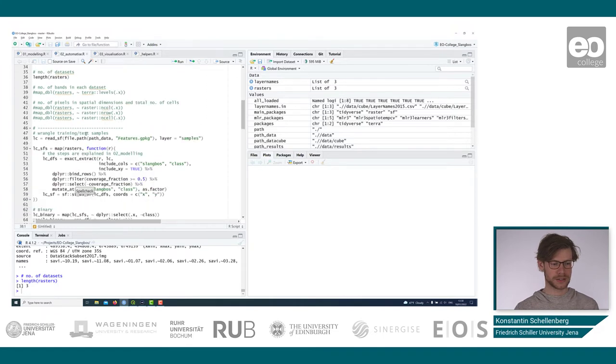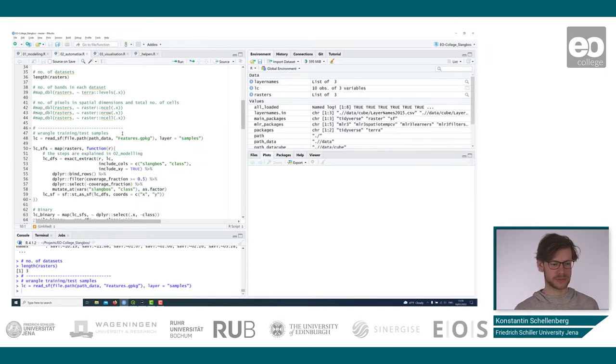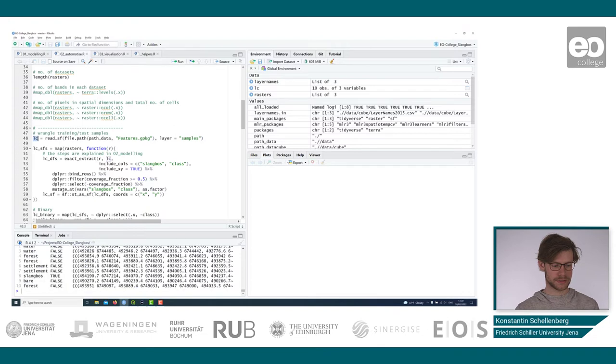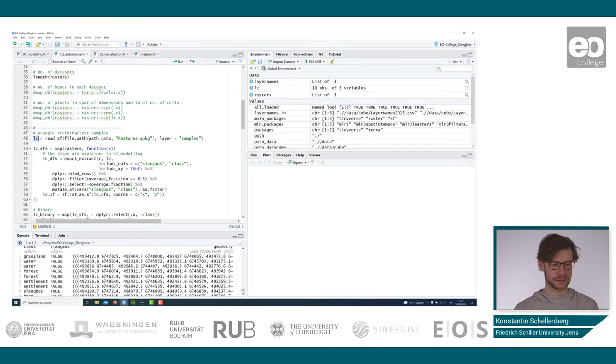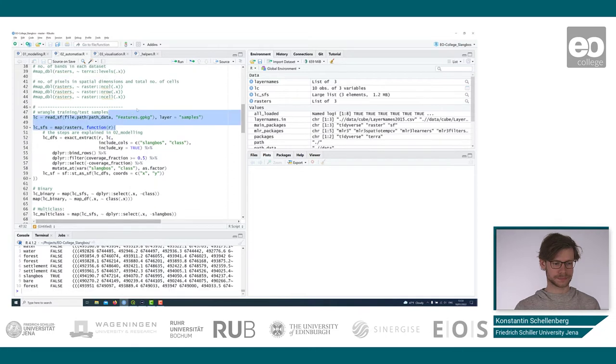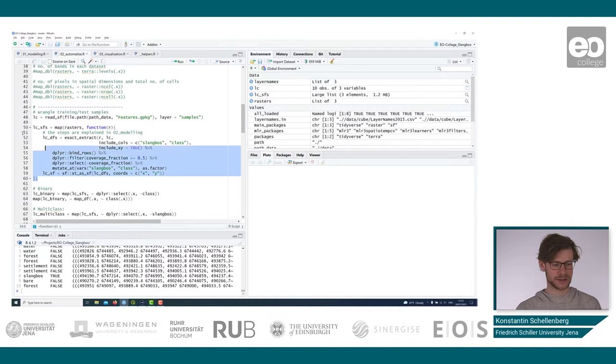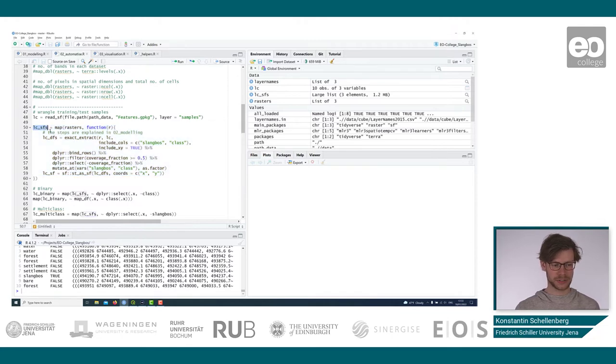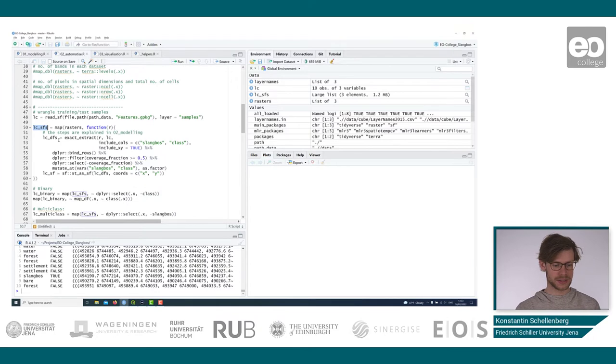Now we import the training data again. That's the same step as we've seen before, containing the different land cover types and slum/bush areas. So in this function we extract all the training and test sets for all three years. So this returns a list of length three again. So for each year, 2015 to 17, one list entry of extracted satellite data.